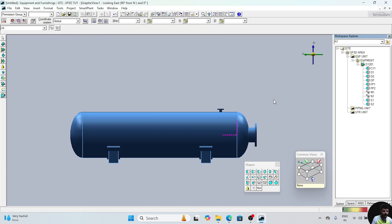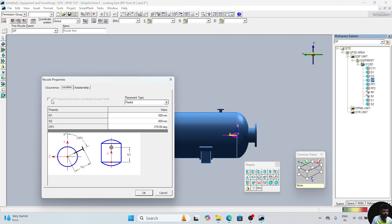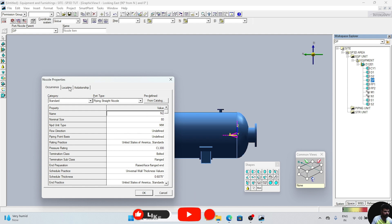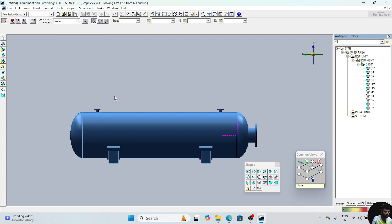Now we will place the N2 nozzle. Again click on DP, place nozzle. Give the name N2. Size is same, class is same. Go to location. N1 will be changed: 508 plus 3832, that will be 4340. And the angle will be changed. Click on OK. Now this nozzle is also placed.